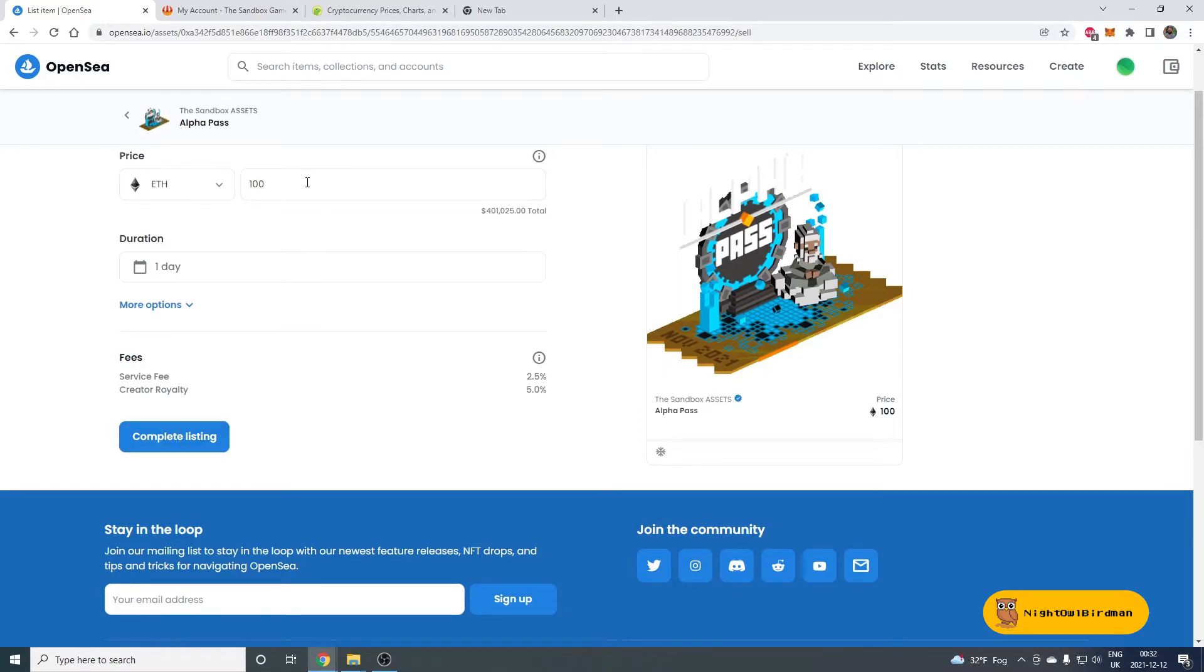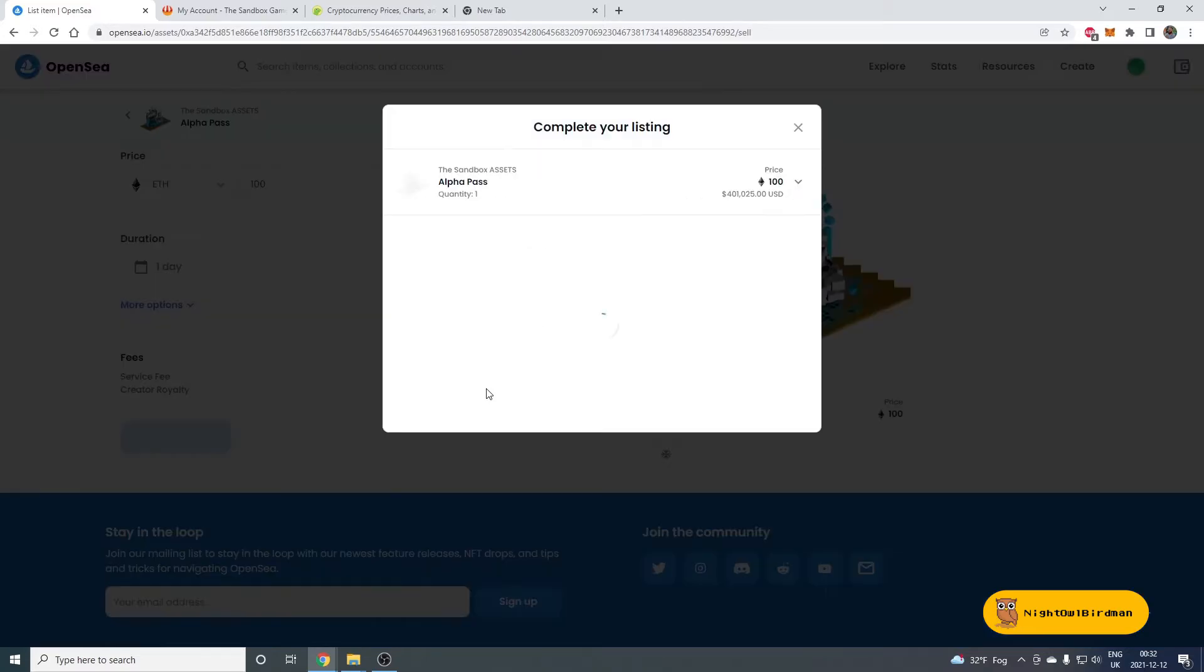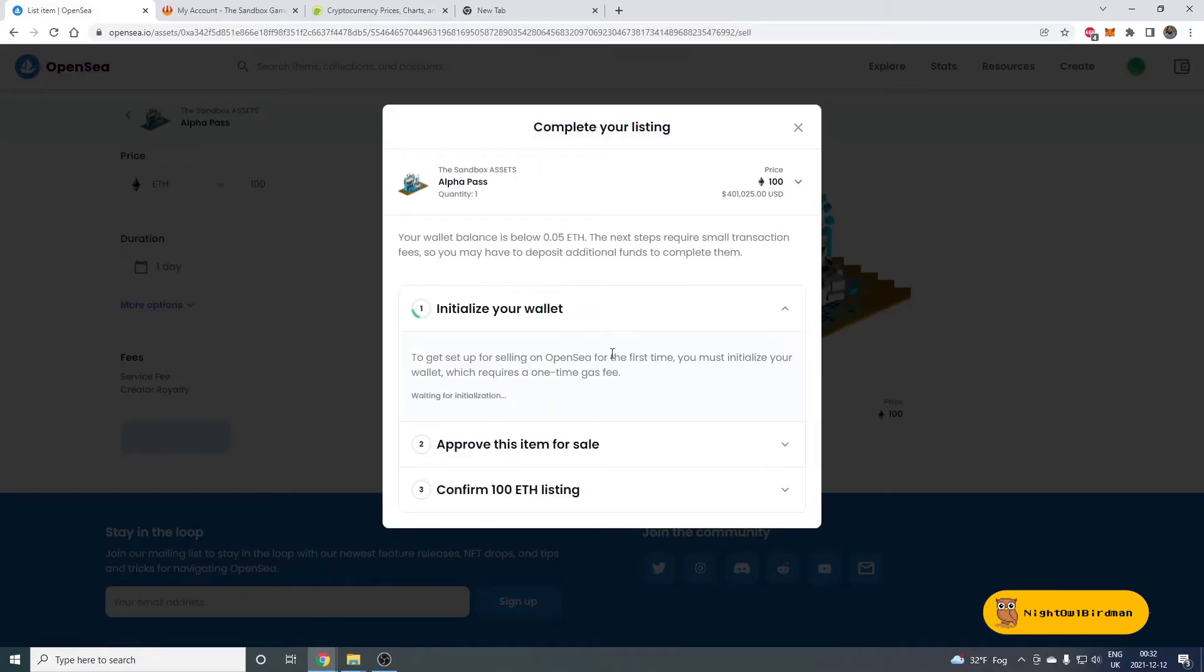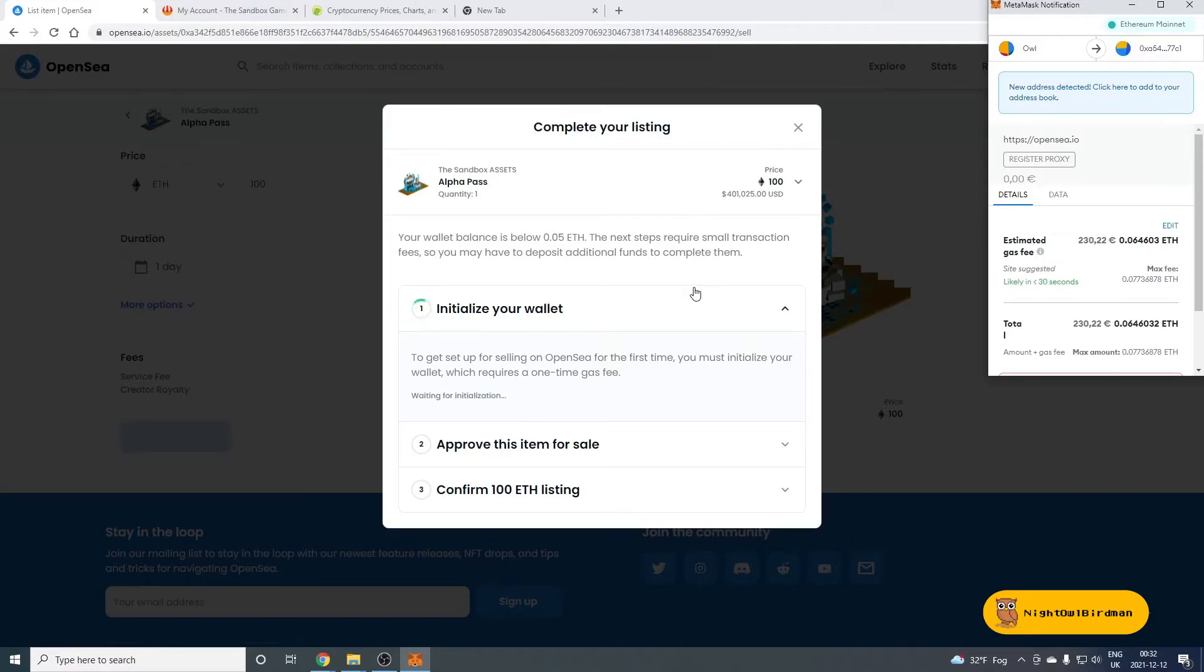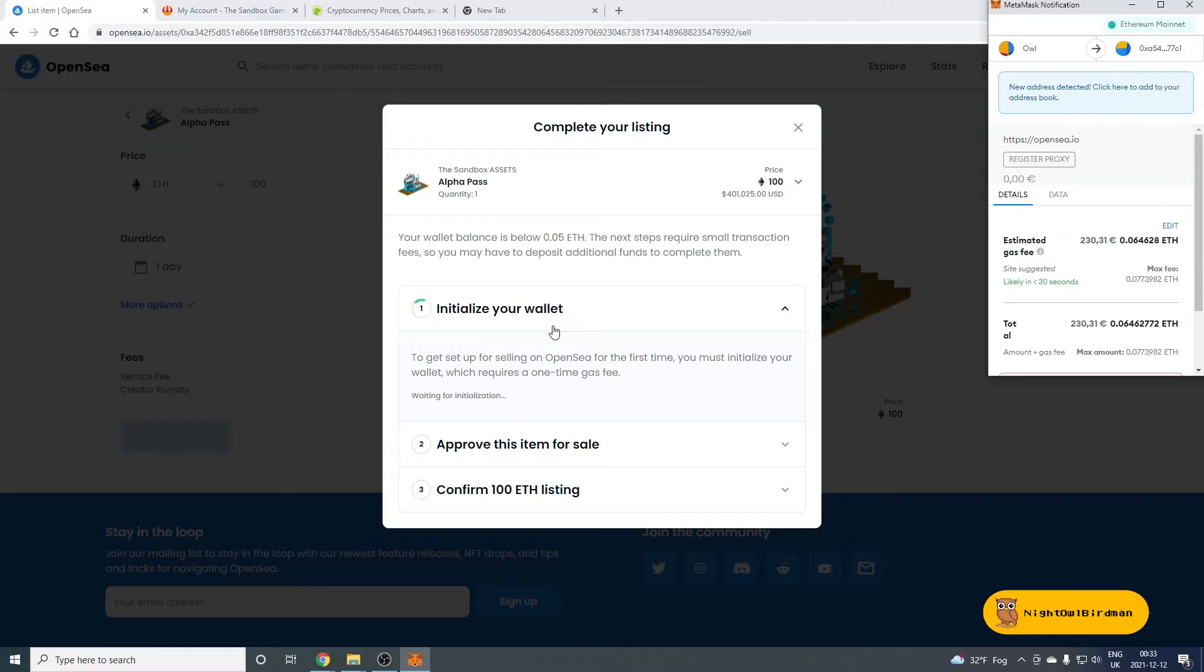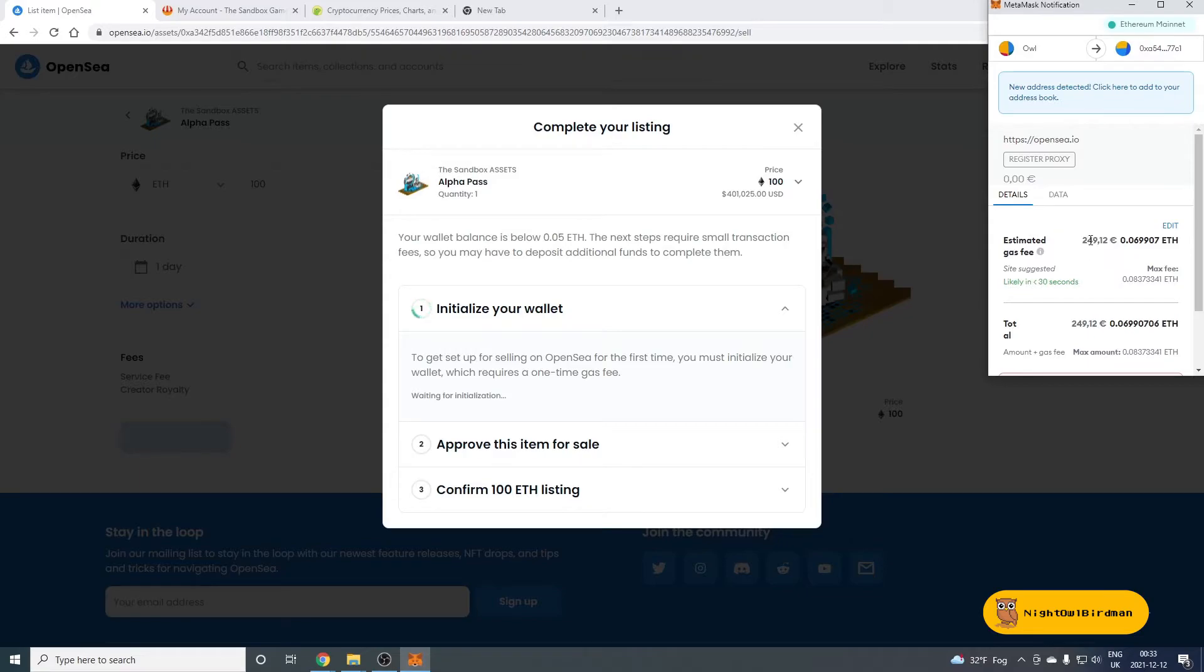But once you have the amount set and you're ready to go for a sale, click Complete Listing. And in here, you'll get the pop-up appearing. So one thing to keep in mind, you'll need some money in your MetaMask. And what the money will be needed for. First of all, if you're selling for the first time ever on OpenSea, you'll need to set up your account. And that will be a one-time fee that you'll need to pay. So in here, it says that one-time fee will be, if I do it now, 250 euros. Well, it just changed to 25.